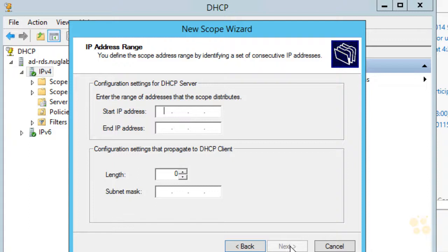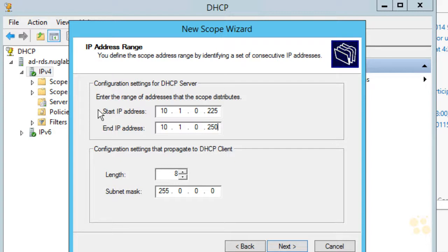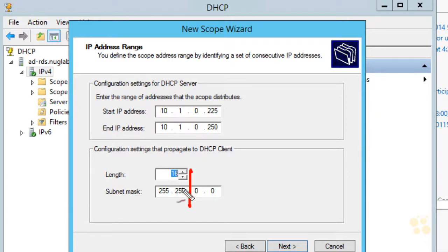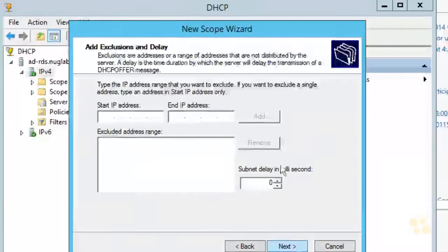We'll click Next. It's asking for the starting address, so let's give it 10.1.0.225, and for the ending address let's use 10.1.0.250. That gives us 26 individual IP addresses to hand out. For the subnet mask length, I'm going to put in a 16-bit length, which in dotted decimal represents 255.255.0.0. This means the first half represents the network and the back half represents the actual host ID on that network.